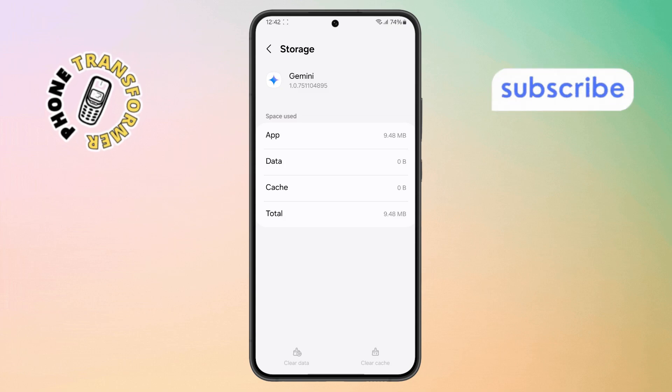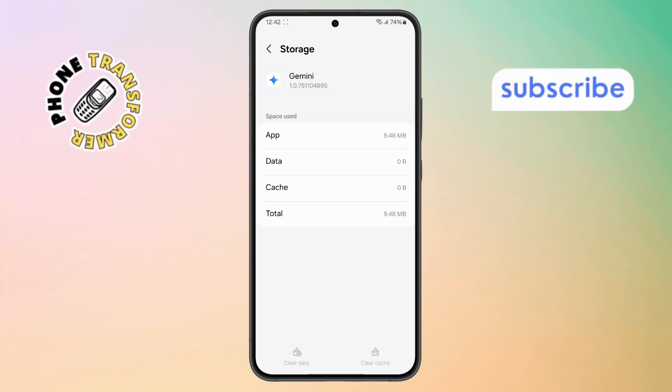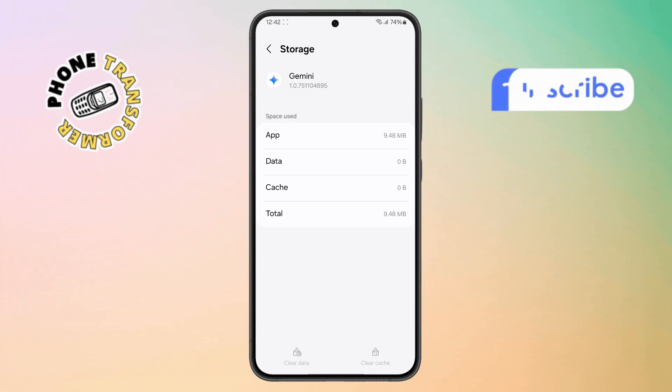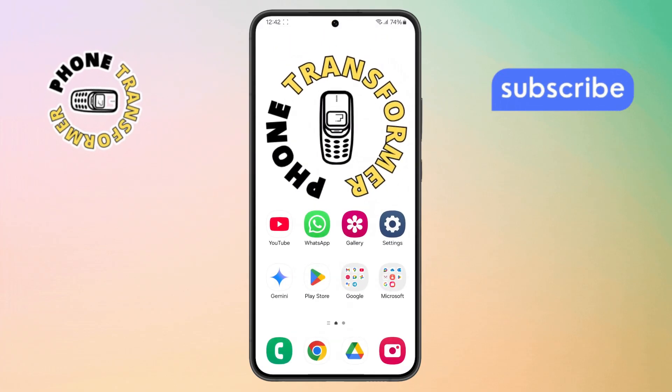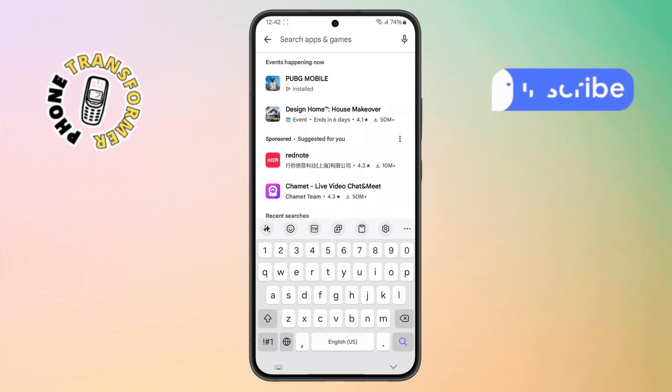Step 5. If it's still not working, there may be an update issue. Return to your home screen and open the Play Store app. Once inside, tap on the search bar at the top.